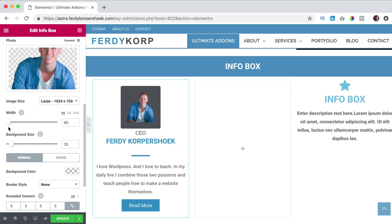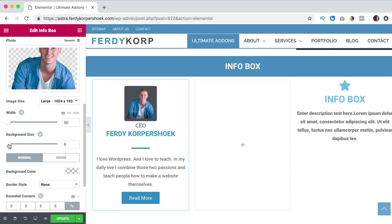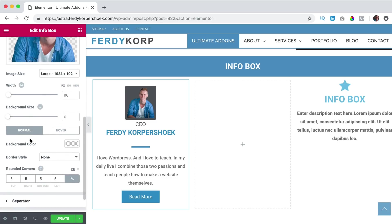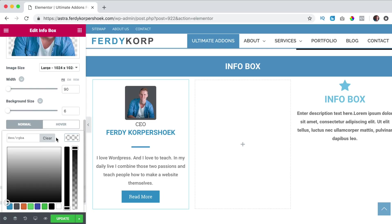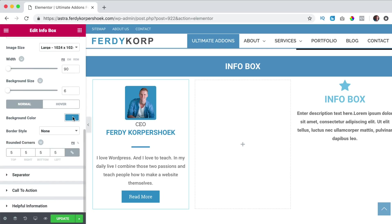So I can change the background size, make it a bit smaller and then I can give this the color blue, like that.